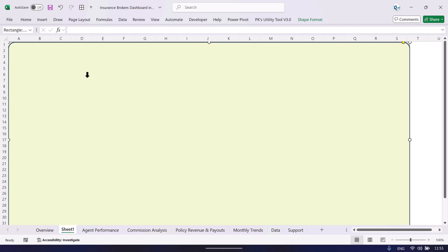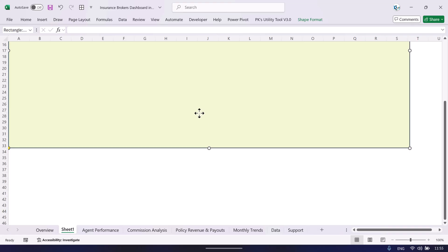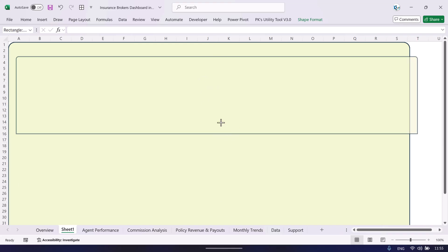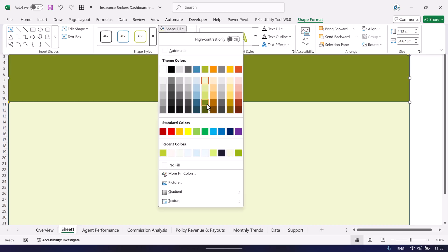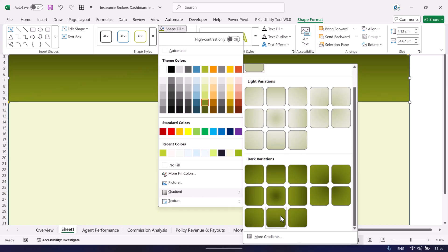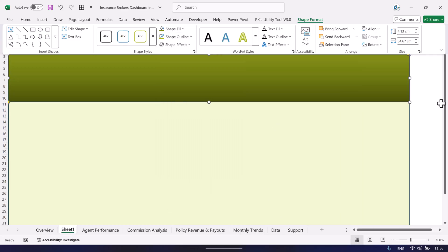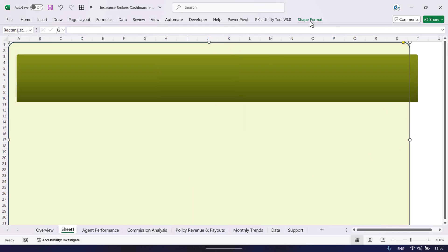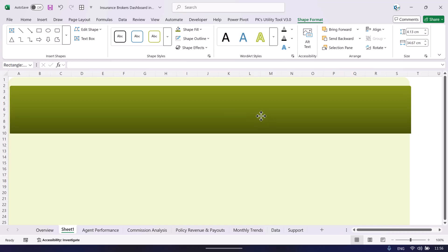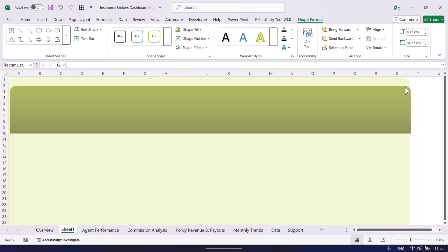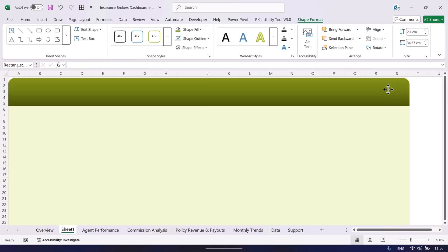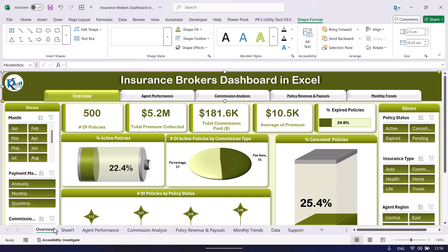Insert another rectangle — either a new one or copy and paste this one — so you have two rectangles. Make the second one smaller, fill it with a dark color, and go to Shape Fill to choose a dark gradient variation. Remove the shape outline by selecting 'No Outline' for both shapes. Pick the yellow handle and move left to match the radius, then reduce the height. That is how we created the header shape.